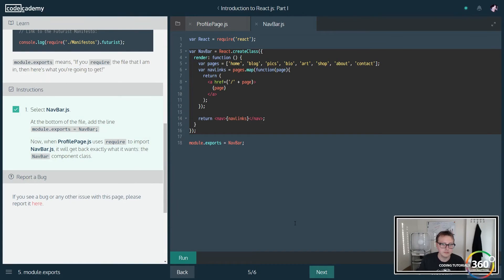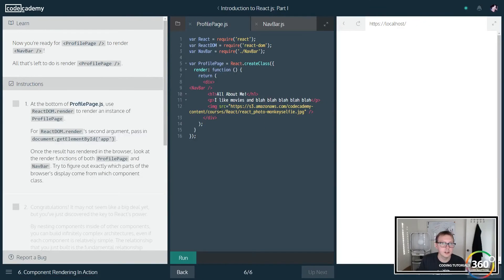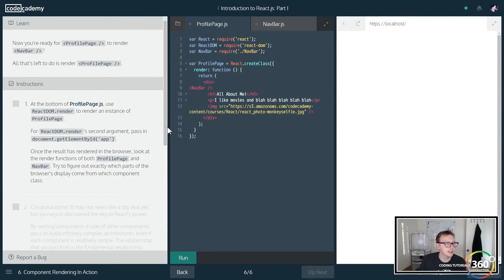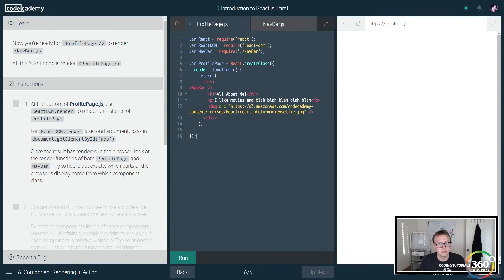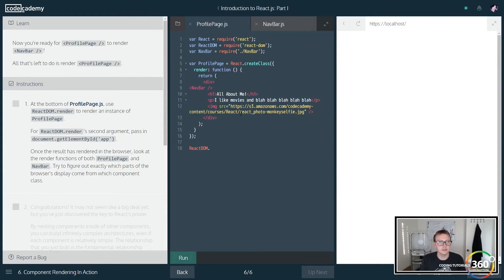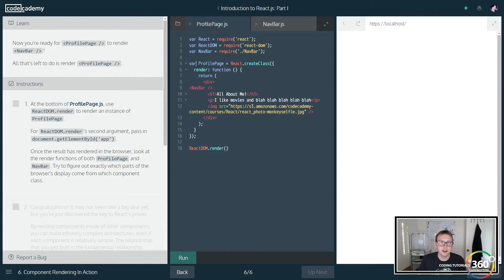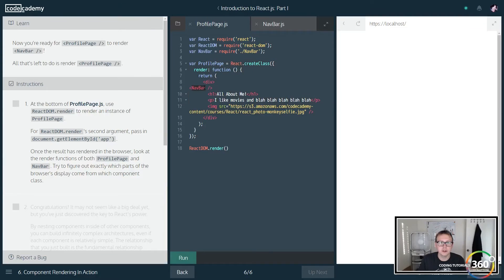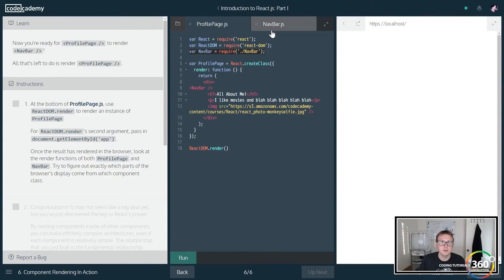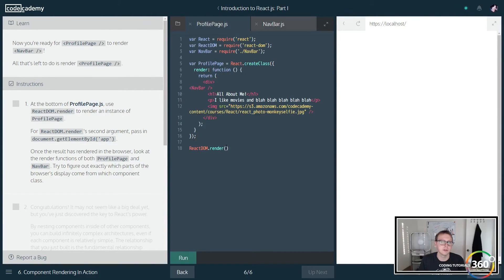Well, very nice. And then finally we're going to go ahead and just render this out. So now that we've required the file, we're going to go ahead and just do the same thing we've been doing in the other tutorials where we're going to React.render, and what do we want to render out? We want to render out our profile page component right here, which is also going to render out our navbar component because we've imported it, and we're only going to import the navbar component because of our module.exports.